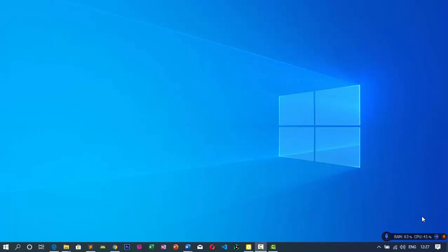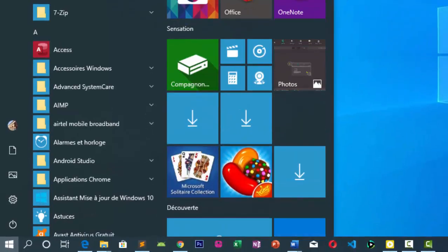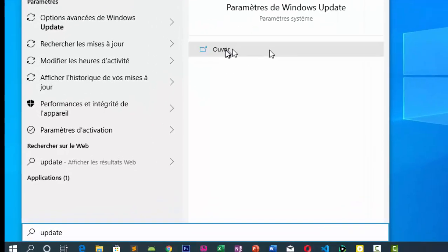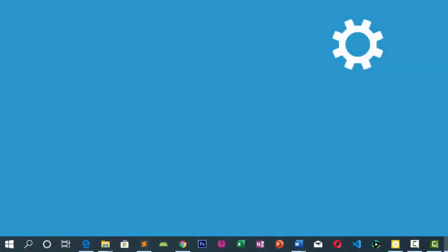Comment y arriver ? Cliquez sur le bouton Démarrer, cherchez « update », puis ouvrez les paramètres de Windows Update.